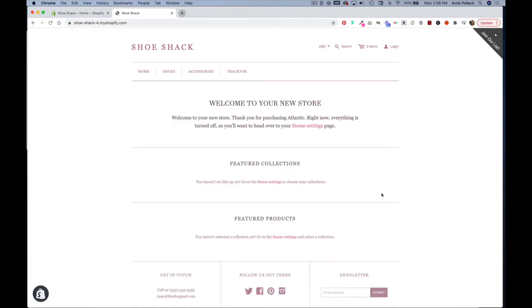In this tutorial I'm going to show you how you can schedule an automatic theme change for your Shopify store using an app by Shoppad called Mesa. This would be useful if you're launching a new product and want to change the look and feel of your site to match that launch.